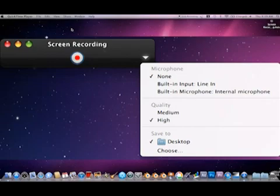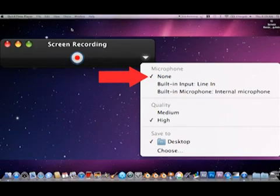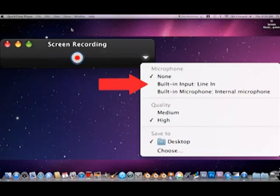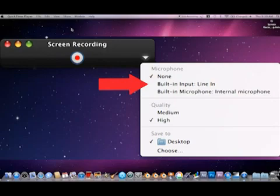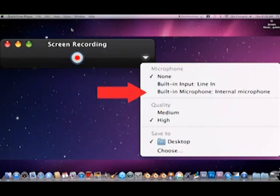Under the Microphone, there are three options: None, Built-in Input, and Built-in Microphone (Internal Microphone). The option None tells QuickTime Player to not record audio with the screen recording. Built-in Input, if checked, tells QuickTime Player to allow an external microphone hooked up to the computer by USB or another way to be the source of sound for the screen recording — used when the user uses a head or handheld microphone. Built-in Microphone (Internal Microphone) activates the built-in microphone that most Apple Macintosh computers come with.